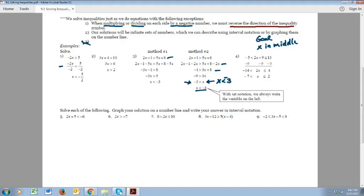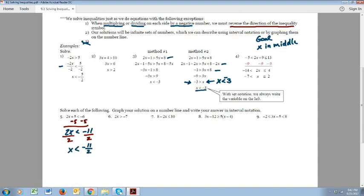On number five, this is really just like a two-step equation. To get x by itself we're going to subtract 5 on each side — we always add or subtract first. We're left with 2x on the left and negative 11 on the right, and the less than symbol just comes down. Now we divide by 2, which is a positive number, so I don't need to reverse the symbol. We get x is less than negative 11 halves. In this problem we never reverse the symbol because we never divided or multiplied by a negative.